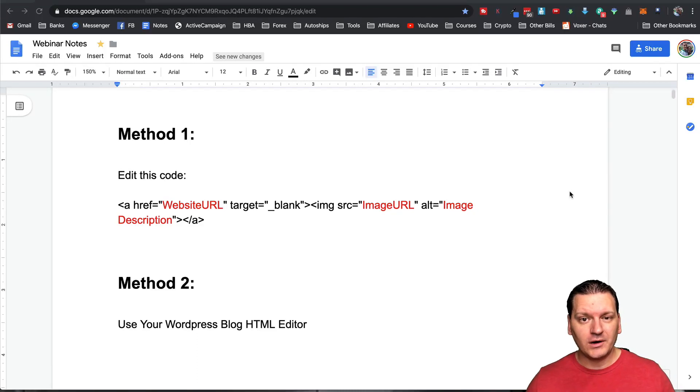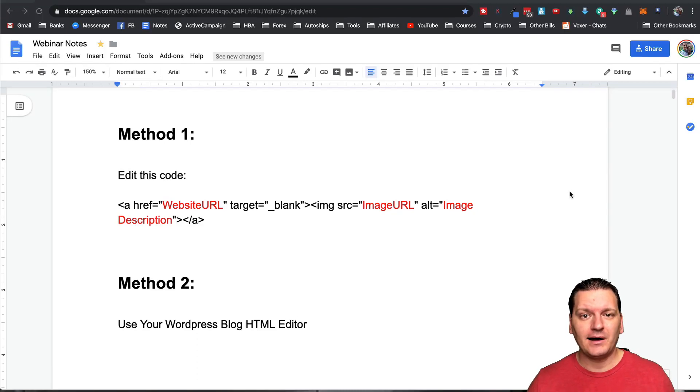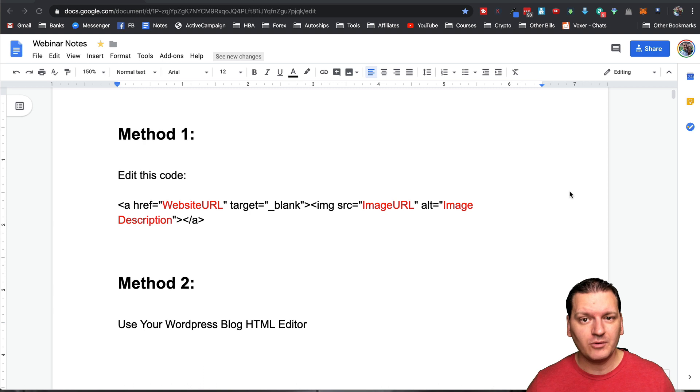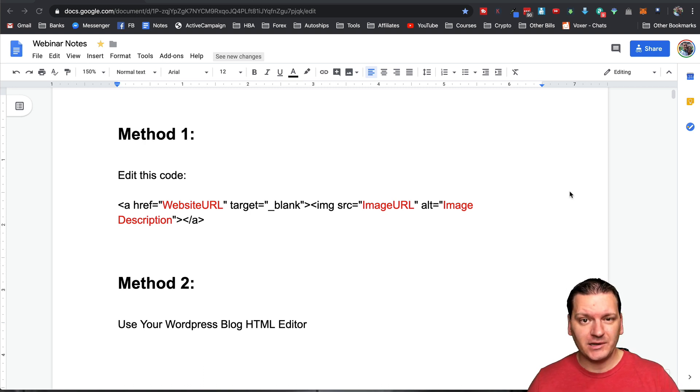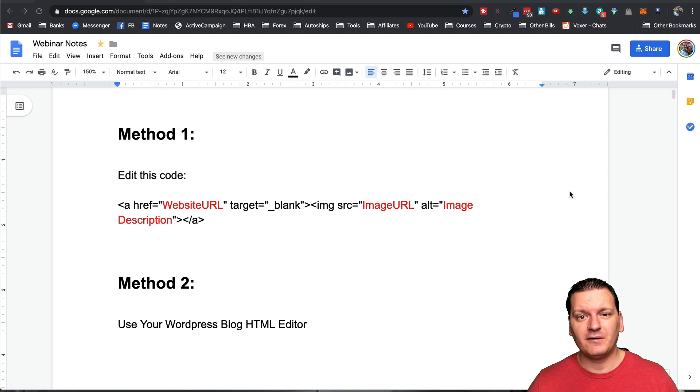Hey, what's going on? Welcome to this video. My name is Mike Hobbs and I'm going to be sharing with you how to create clickable images in HTML form.